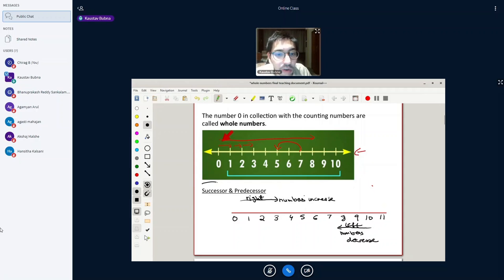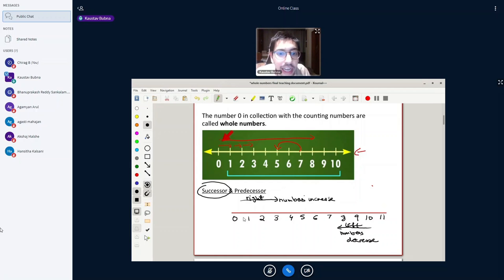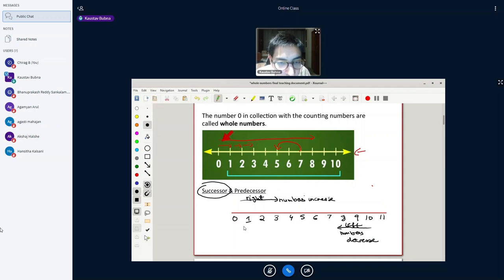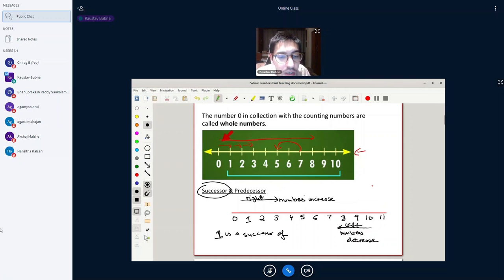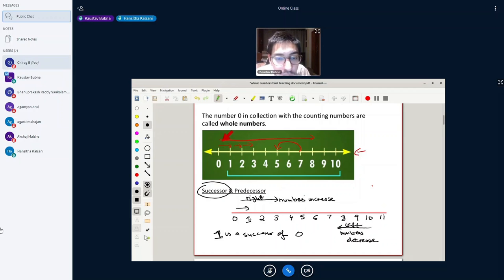Now, what is a successor? Any number on the right of the previous number is a successor. So, 1 is a successor of 0, because 1 is on the right of 0.